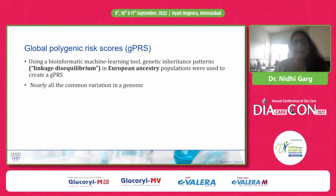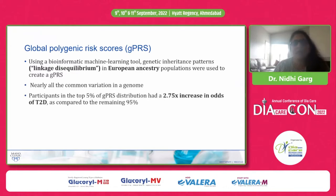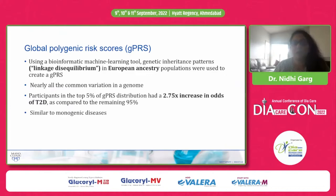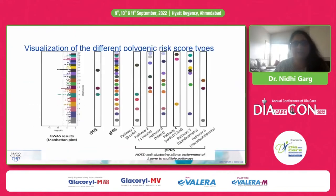The global polygenic risk score was constructed using bioinformatic machine learning tools and genetic inheritance patterns by linkage disequilibrium in European ancestry populations. It includes all variants in the genome. Participants in the top five percent of the global PRS distribution had 2.75 times increased chances of developing type 2 diabetes compared to the rest of the population — very close to monogenic diabetes — making it very specific and potentially helpful in precision medicine decisions.